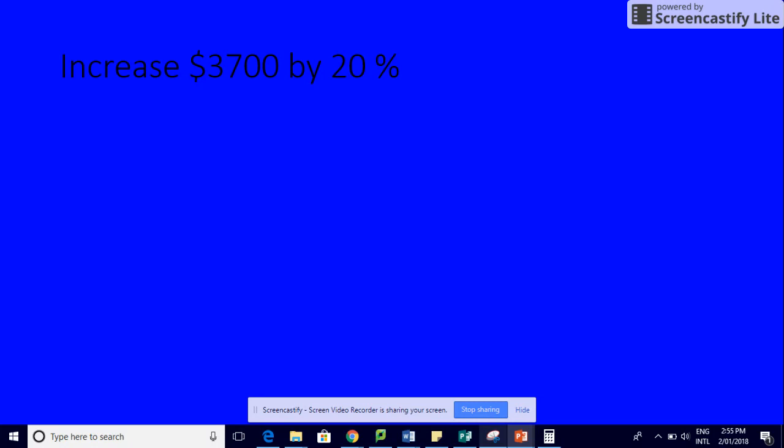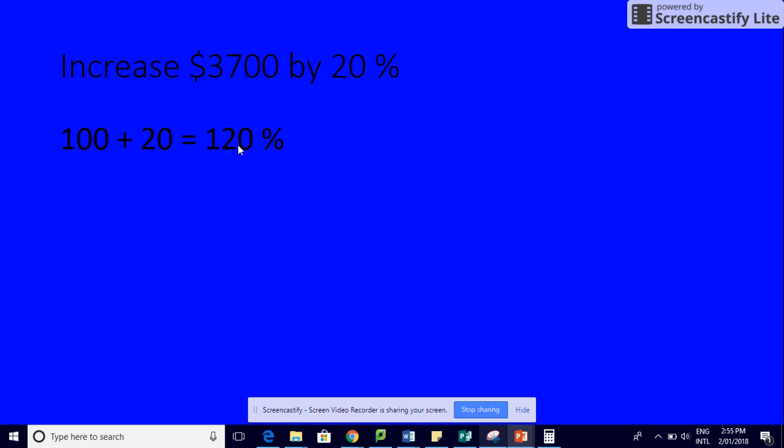So the first thing you do is take your 20, add it to 100, and you've now got 120. Then you're going to move your decimal two places to make 120% into a decimal, so now you've got 1.2. Then you times that 1.2 by your original amount, which was 3700, and you get 4440. Yes, we have increased it.